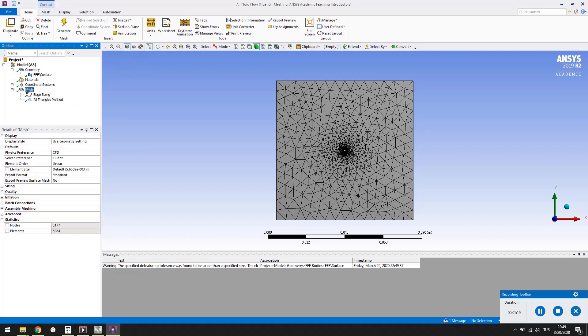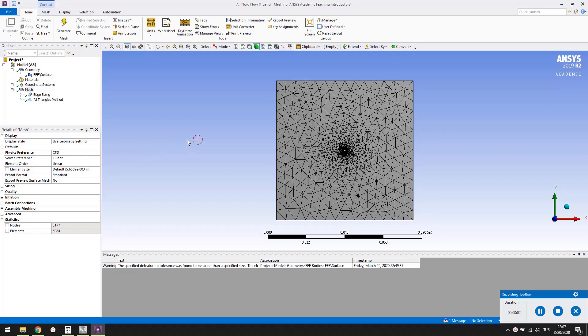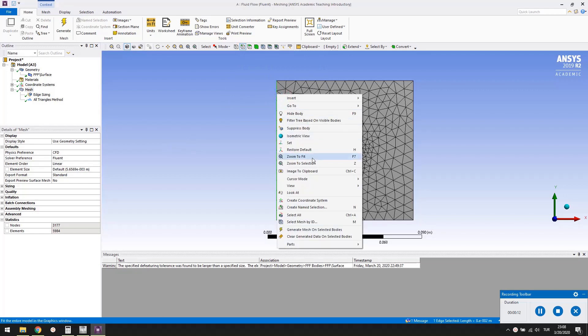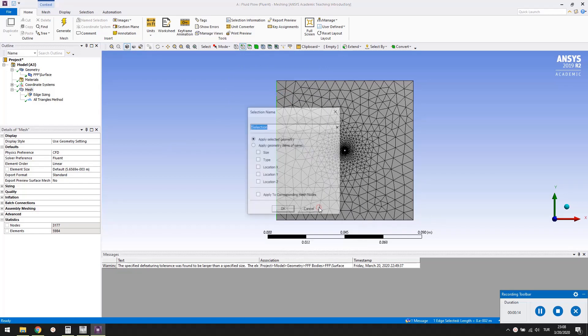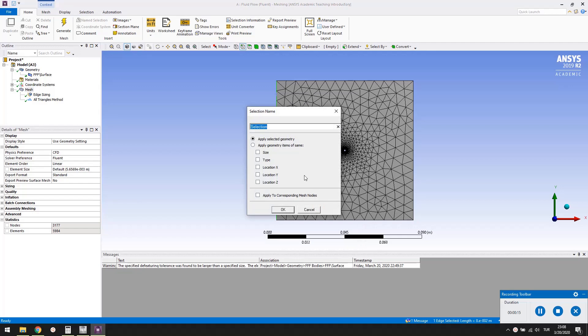Select mesh in the outline to see that the mesh has about 6000 elements. Let's give names to the boundaries. Press the edge button in the toolbar. Select the left part of the square box. Right click and select create named selection. Name it as inlet.